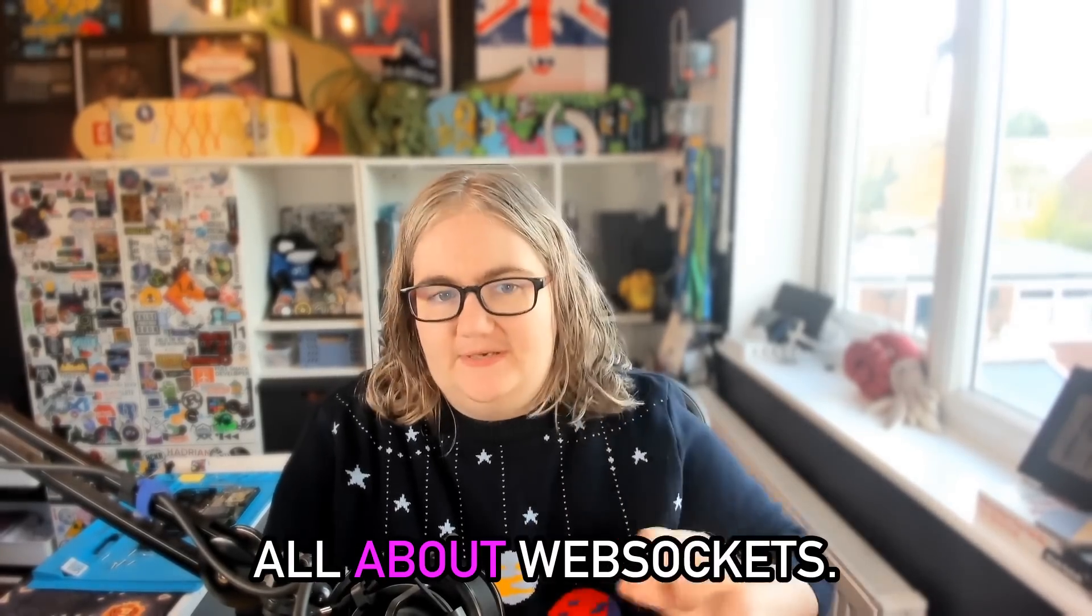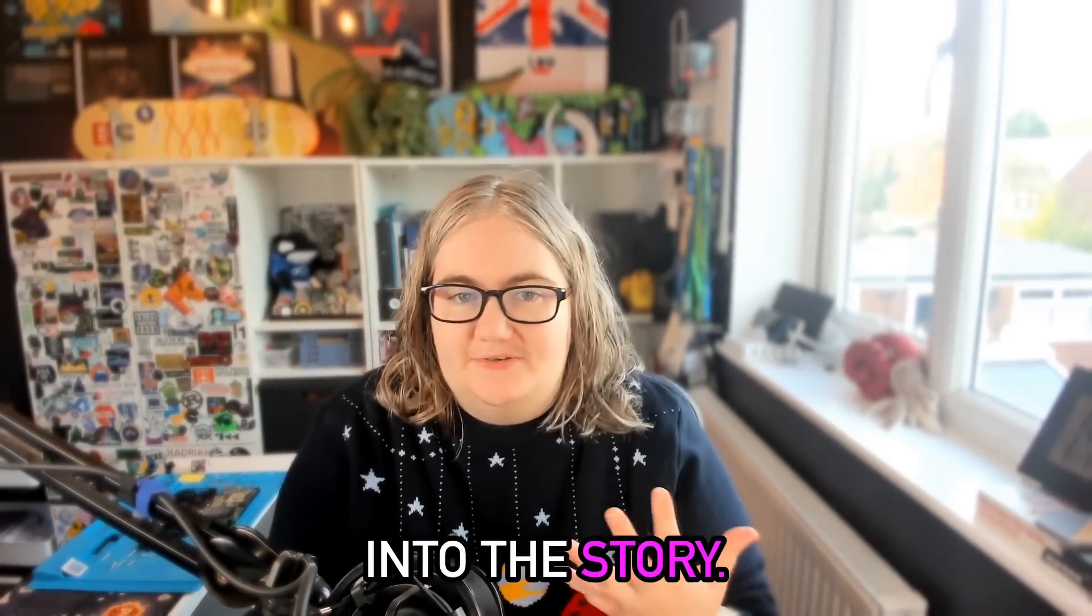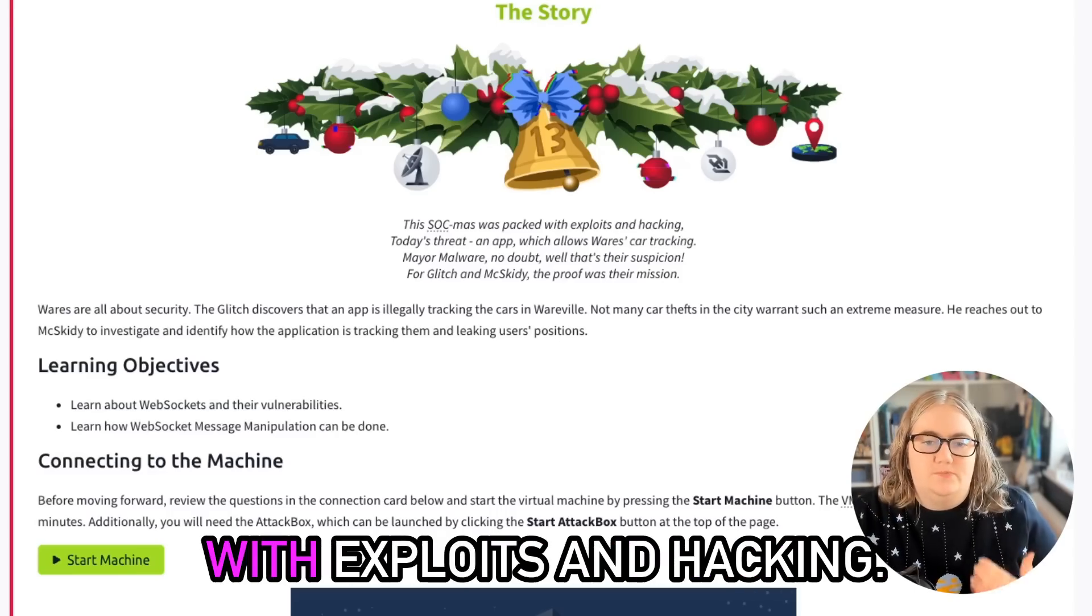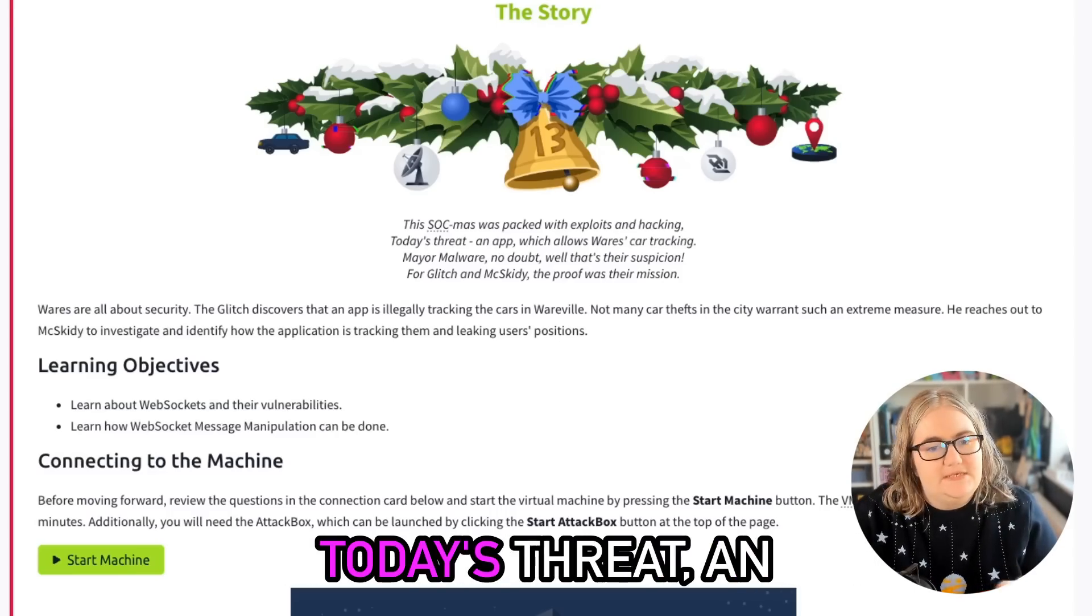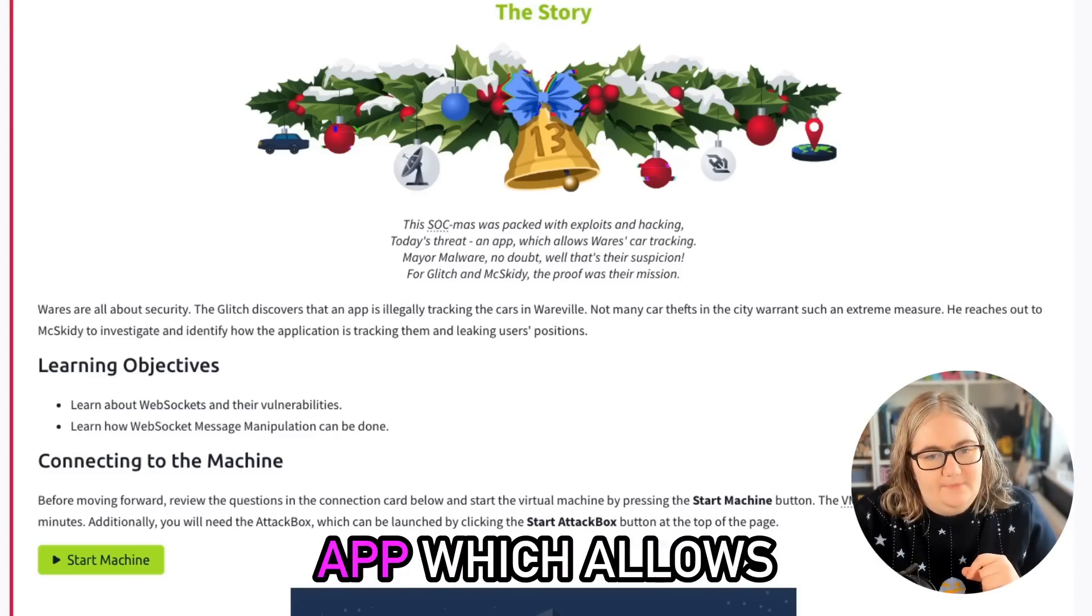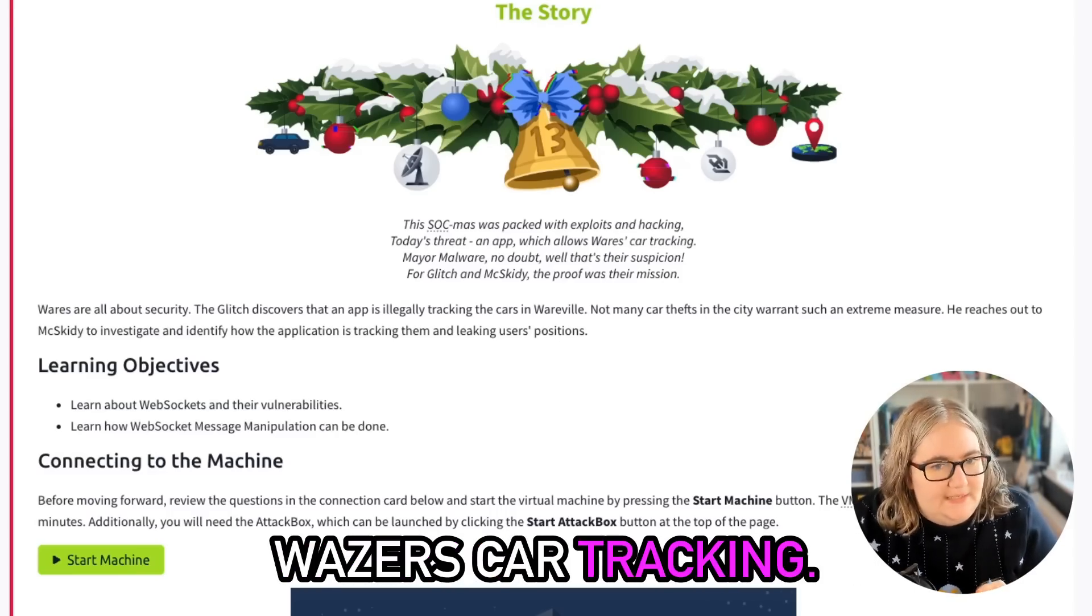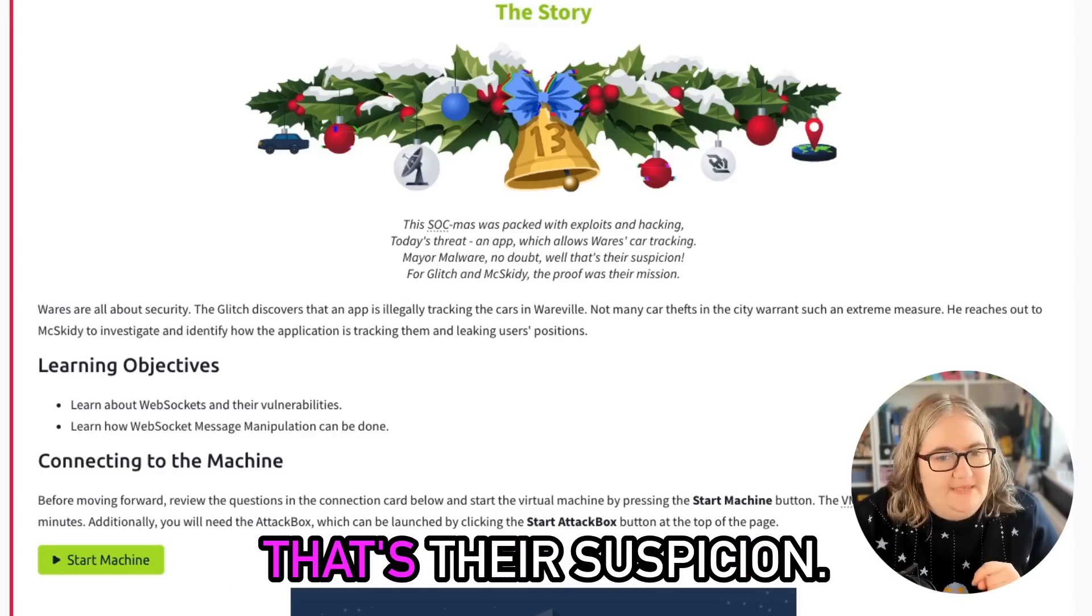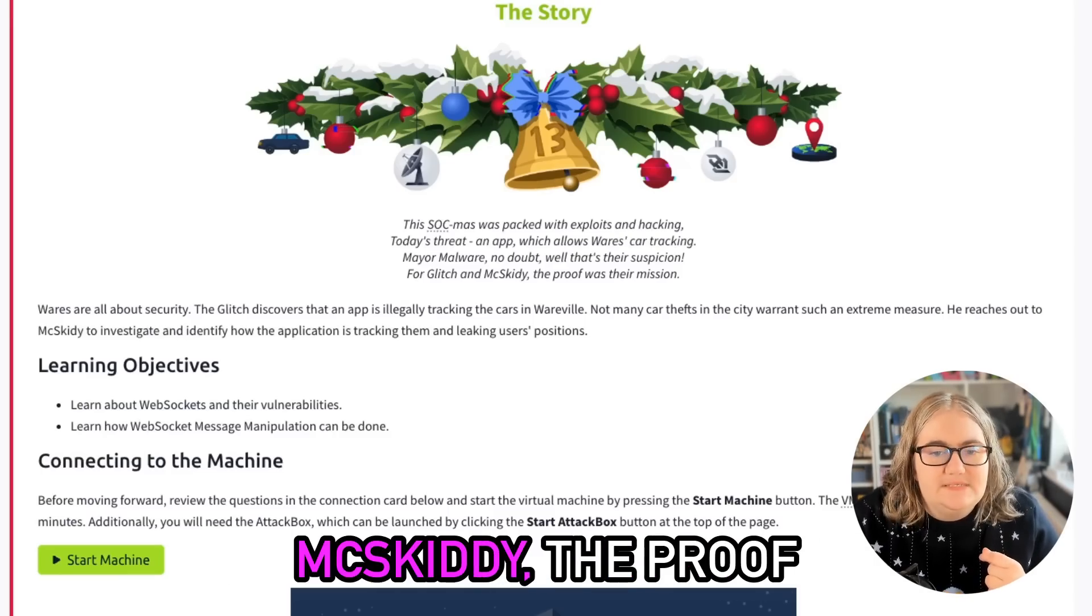Let's jump into the story. This Sockmas was packed with exploits and hacking. Today's threat - an app which allows Wares his car tracking. Malware, no doubt, that's their suspicion for Glitch and McSkiddy. The proof was their mission.